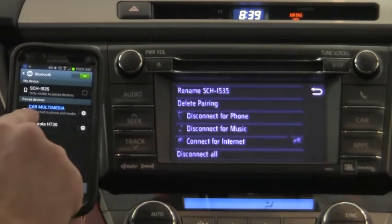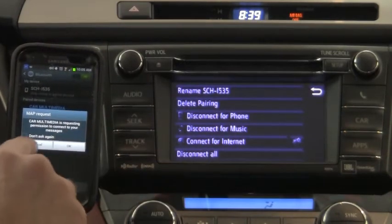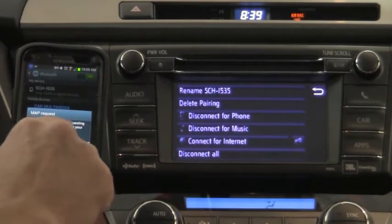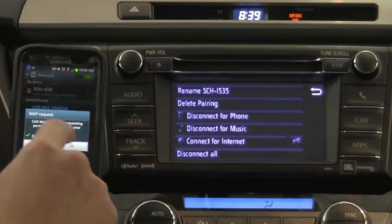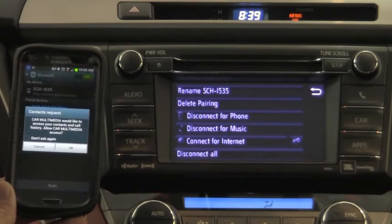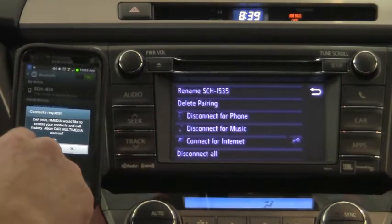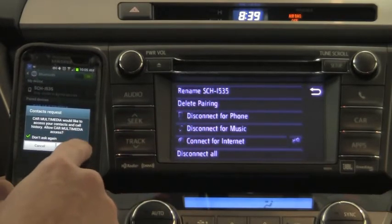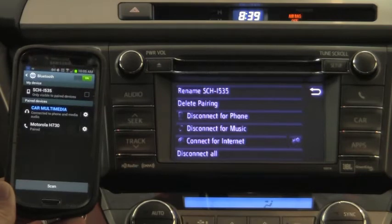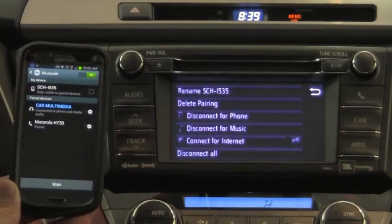Right now it's doing its magic. On my screen it says connected to phone and media. Now I just had a pop-up — car multimedia, which is the Entune system, is requesting permission to connect to your messages. It also wants access to my contacts. I'm going to press 'don't ask again' so that if I update on my phone, it'll update here. I press OK, and it's going to take all of my contacts from here and put them into the head unit of the Entune system.